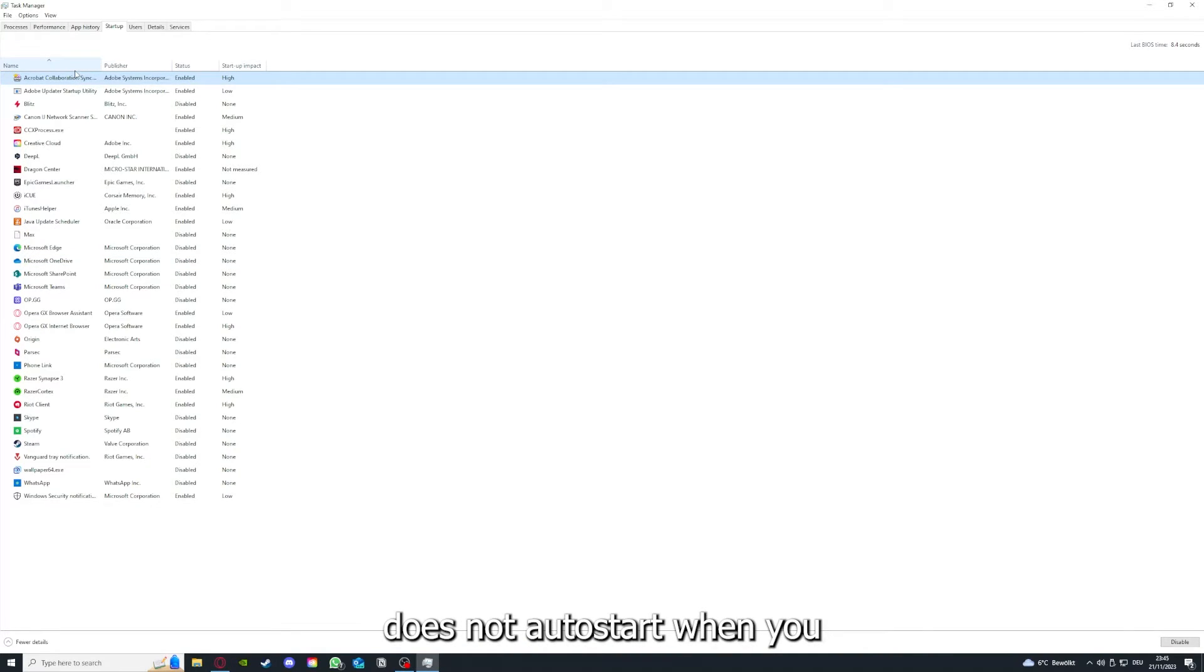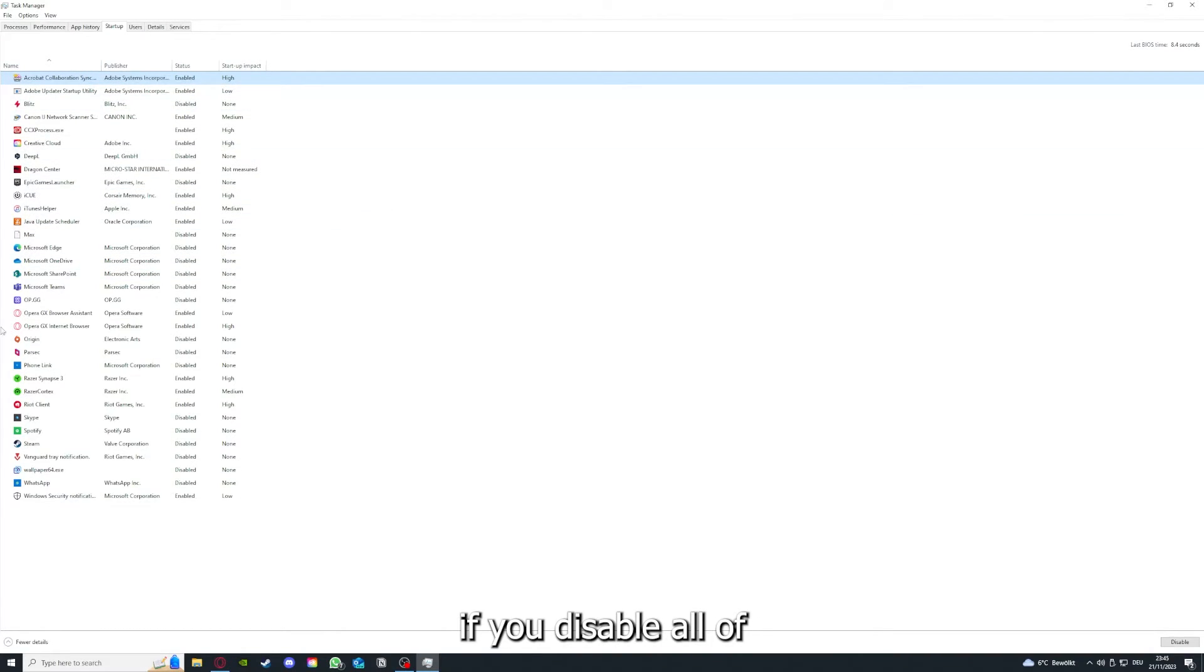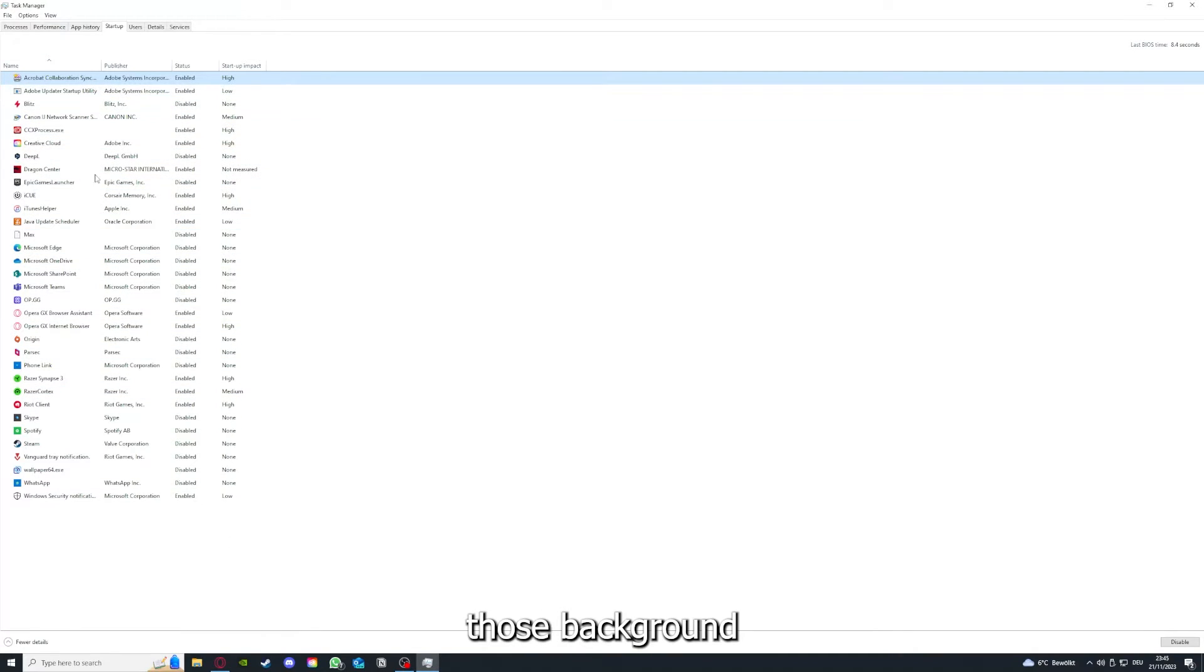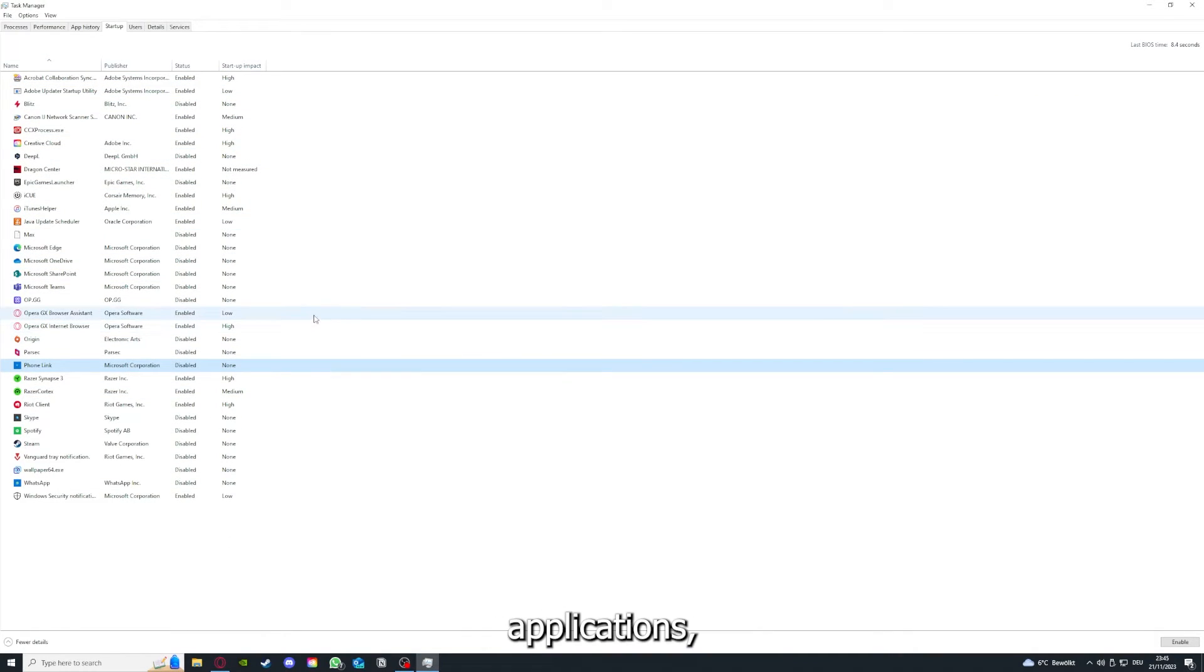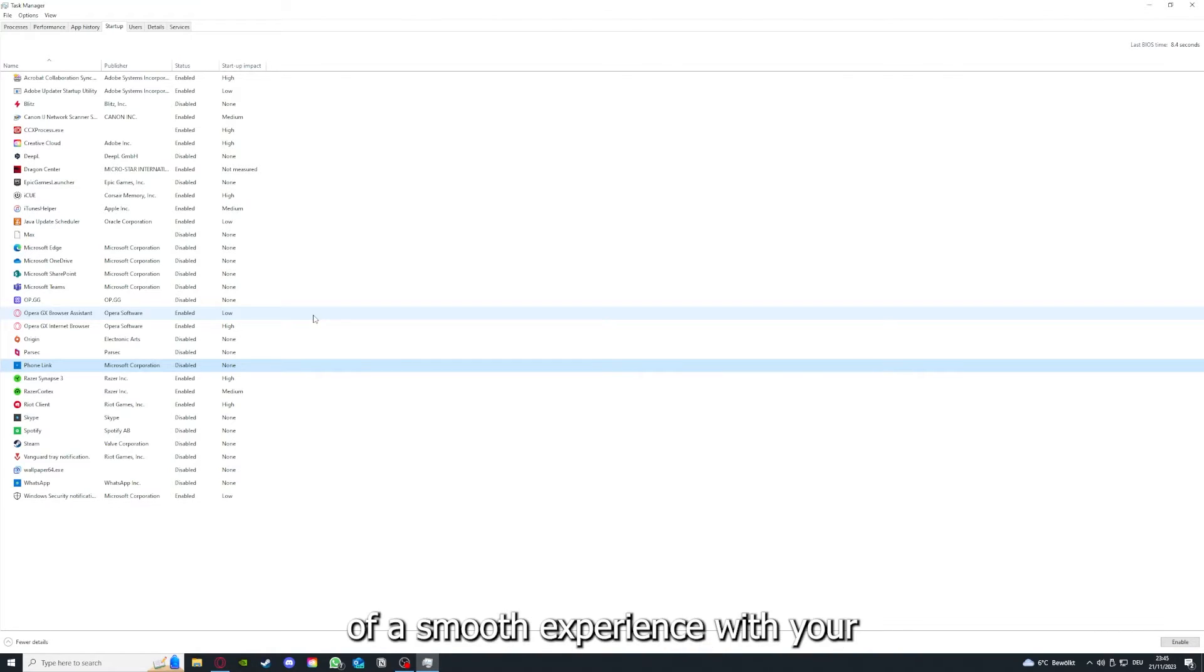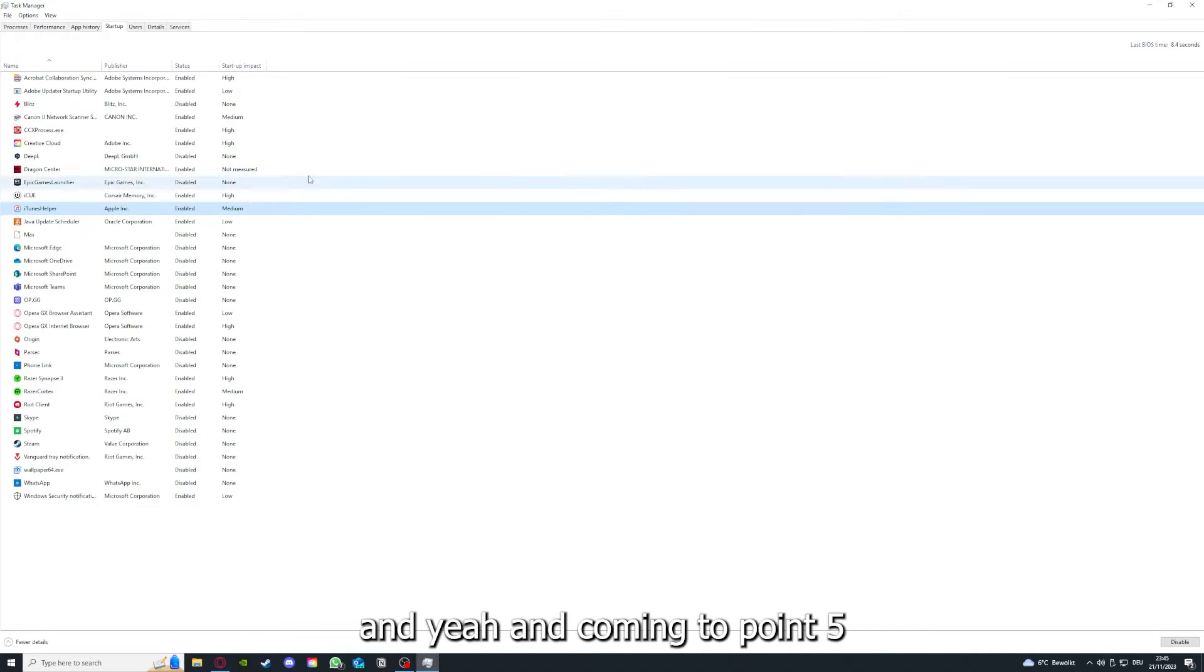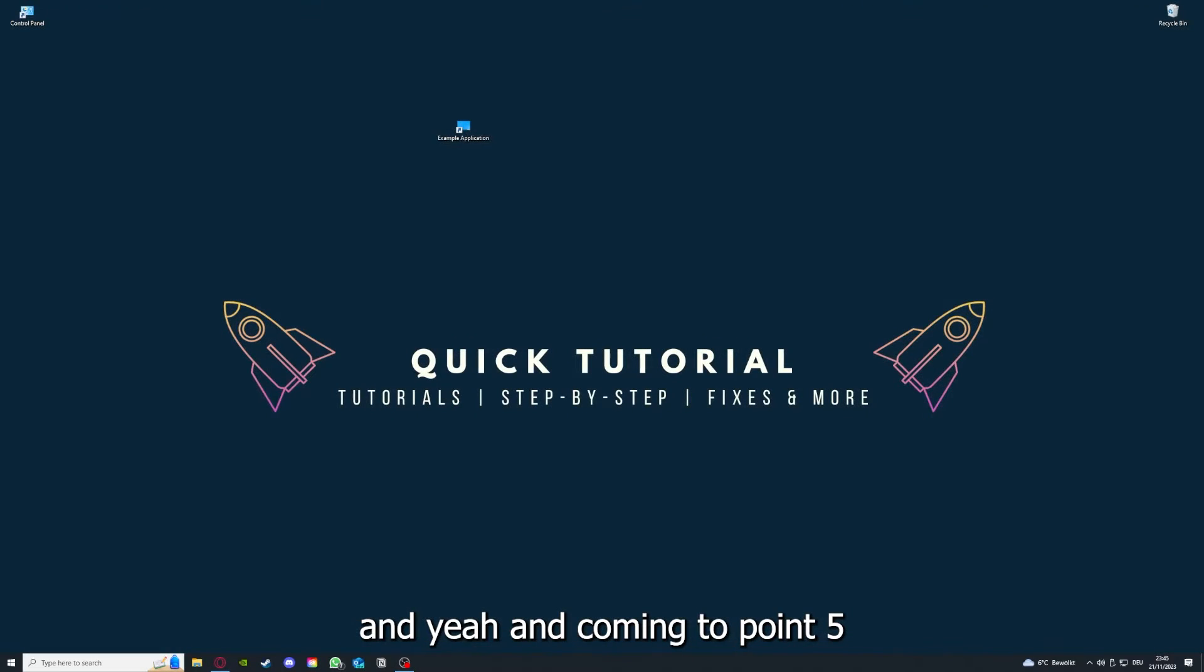And you can make sure that this application doesn't auto start when you restart your PC. And if you disable all of those background applications, you can make sure that nothing gets in the way of a smooth experience with your application.